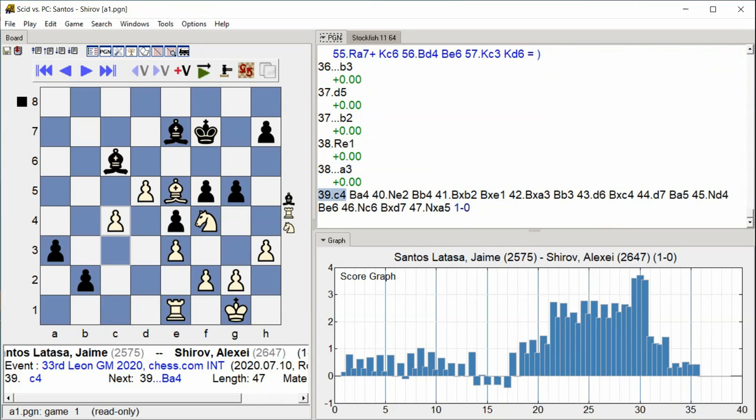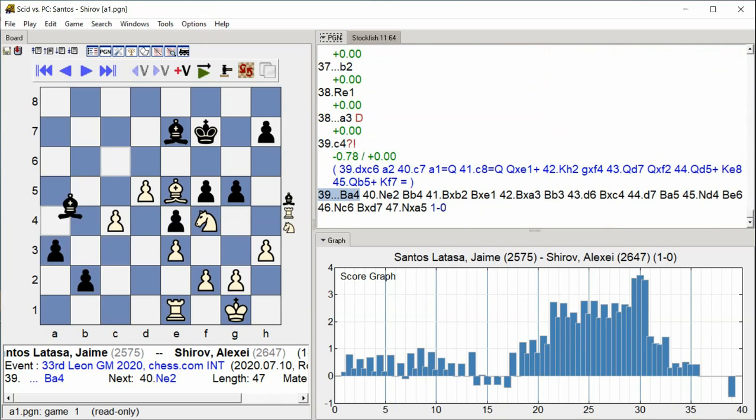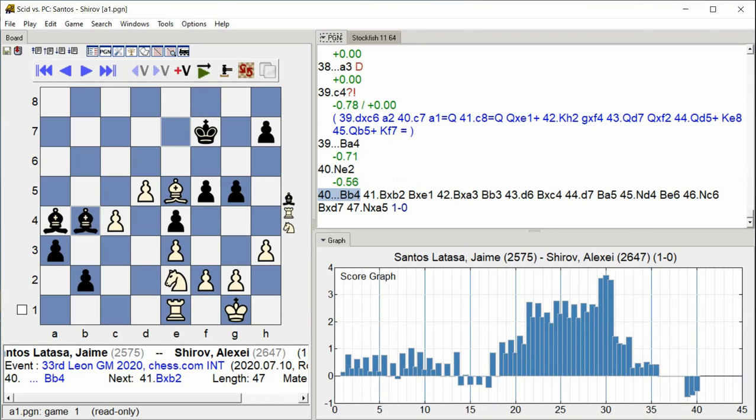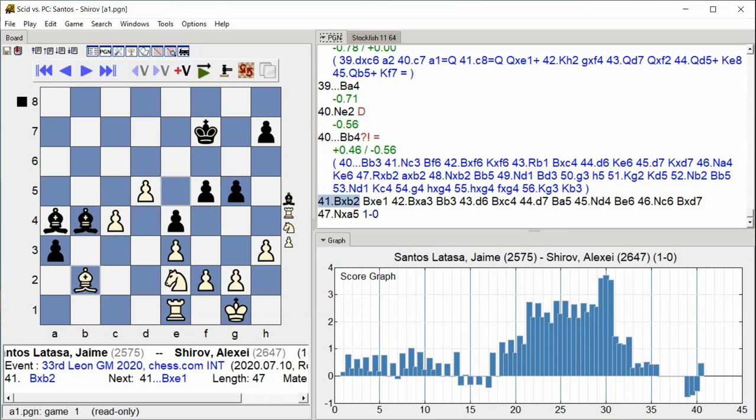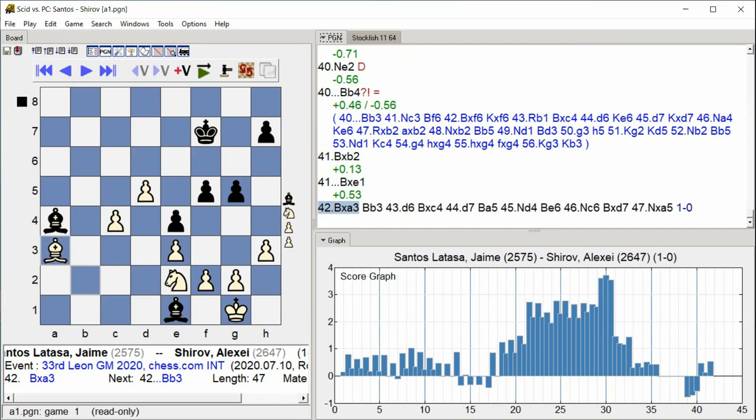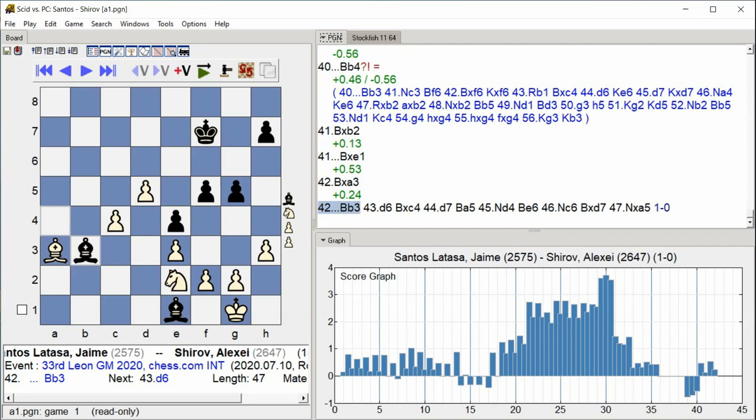C4, Bishop A4, Knight E2, Bishop B4, Bishop takes B2, Bishop takes E1, Bishop takes A3, Bishop B3.